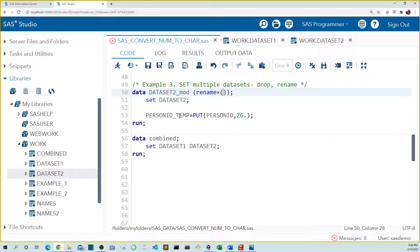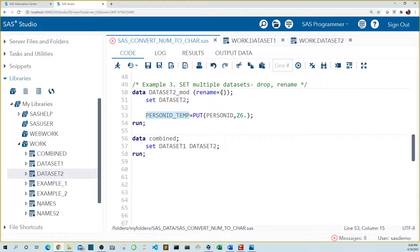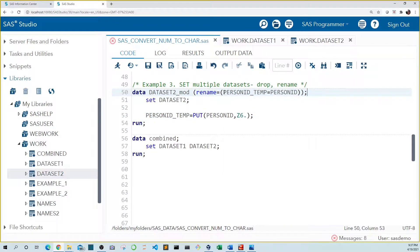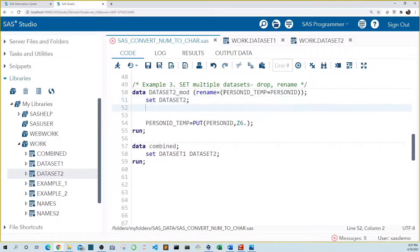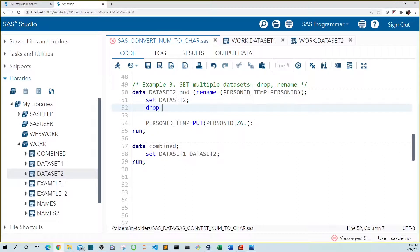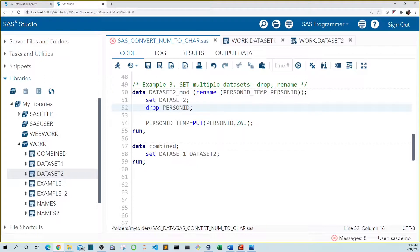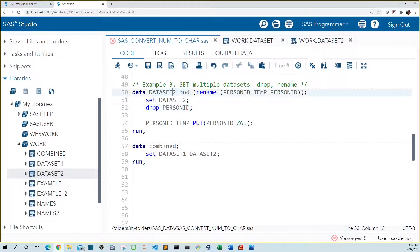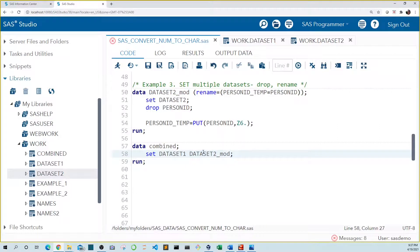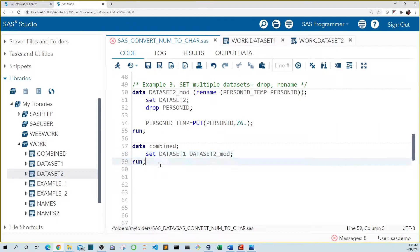Rename equals open close paren. Let's borrow person ID temp from here, copy it in here, set it equal to person ID. We also need to drop person ID. Otherwise, when we rename our temporary variable, we would get an error because we already have a person ID variable. Lastly, we need to replace data set two with data set two mod in a set statement. So let's run this code.